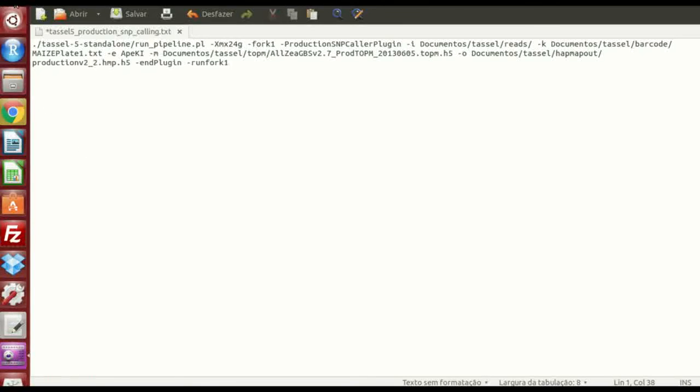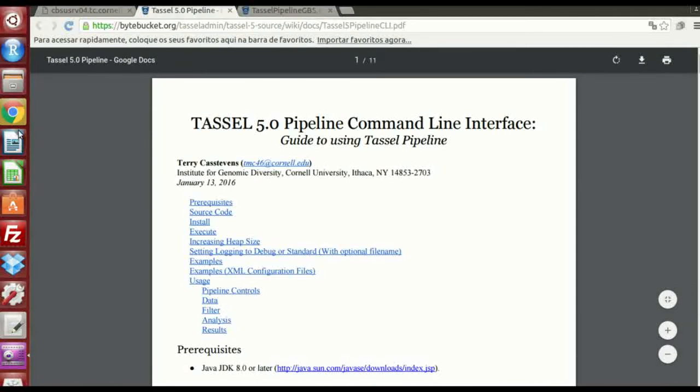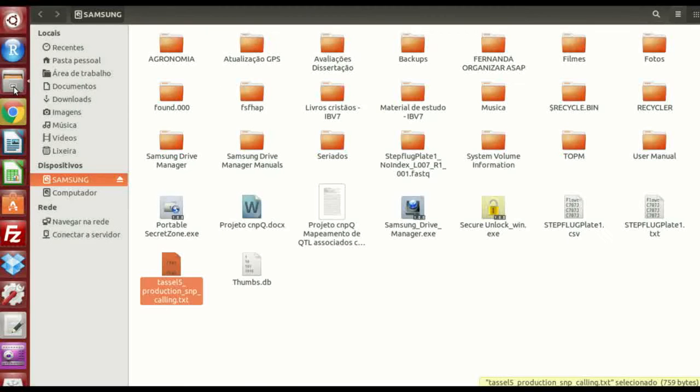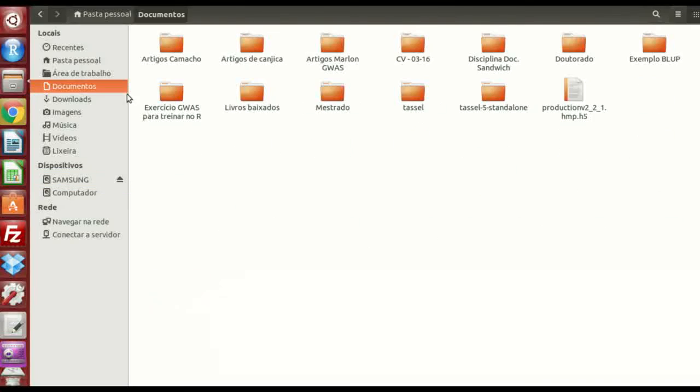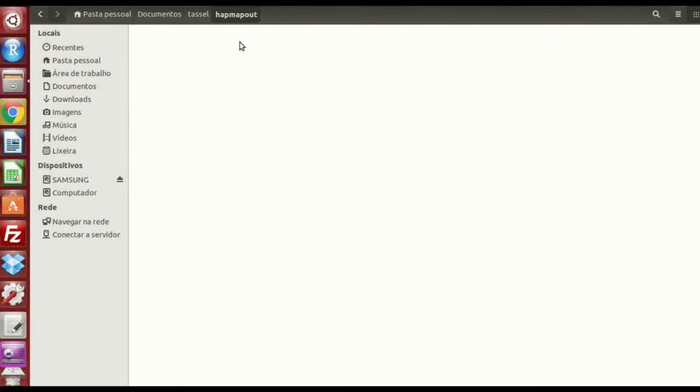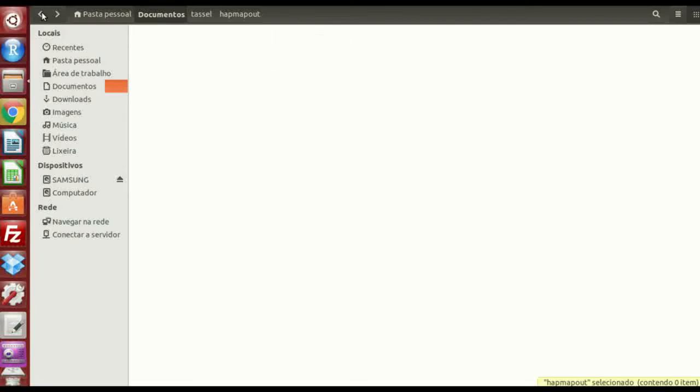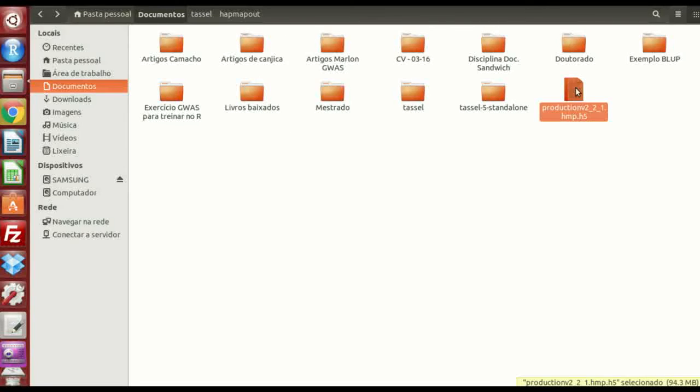I'm just not going to do it now. Because I don't want to crash my computer. Okay? So after you do this, it's going to run pretty well. I made it several times. You're going to see that in your file called HapMapOut, you're going to have an output file. And you can open that on tassel and take a look how it is. That's what we're going to do right now.